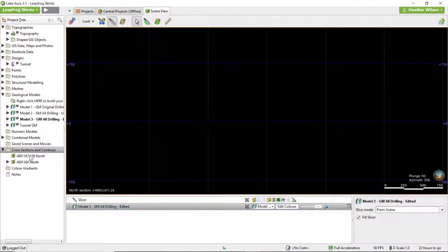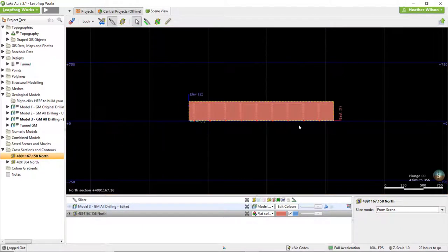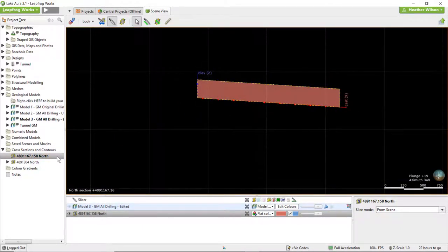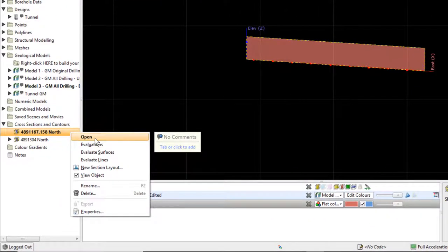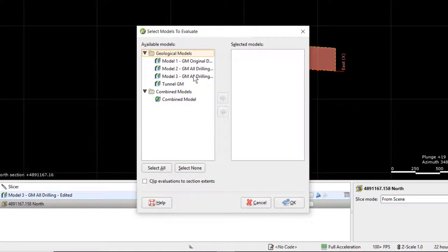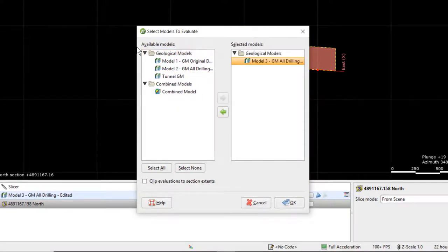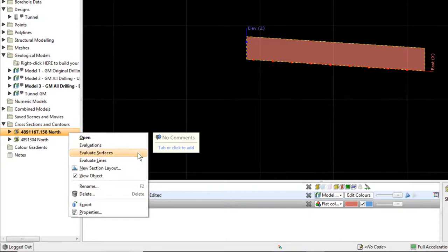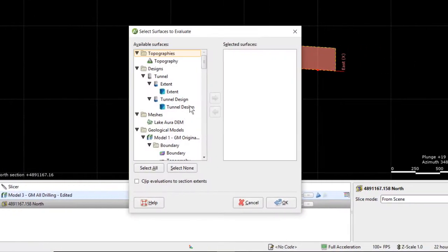This creates a flat section which we will need to evaluate our geological model and tunnel design onto. Right-click on the cross-section in the project tree and select Evaluations. This will allow us to choose the models we'd like to display on the cross-section. Select the geological model by double-clicking on it then click OK. Right-click on the cross-section again and select Evaluate Surface. Choose the tunnel design and click OK.